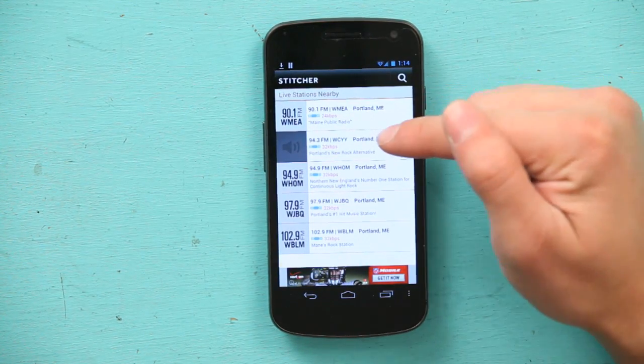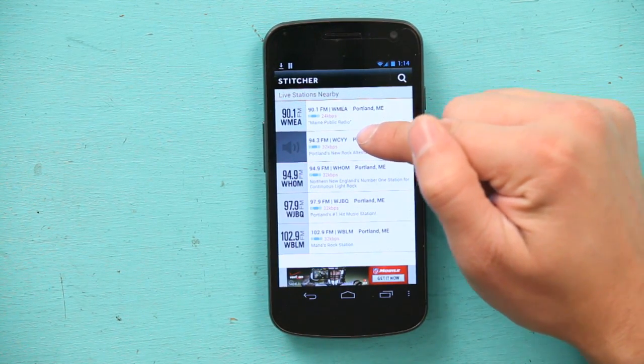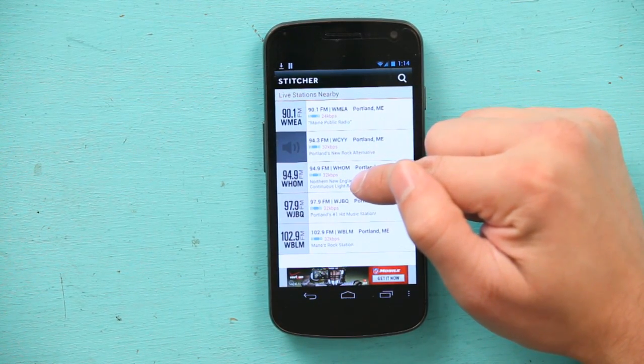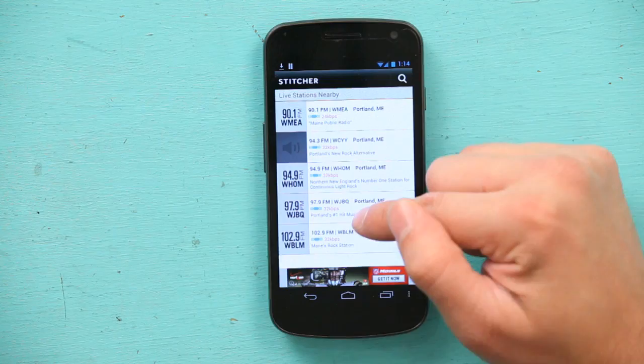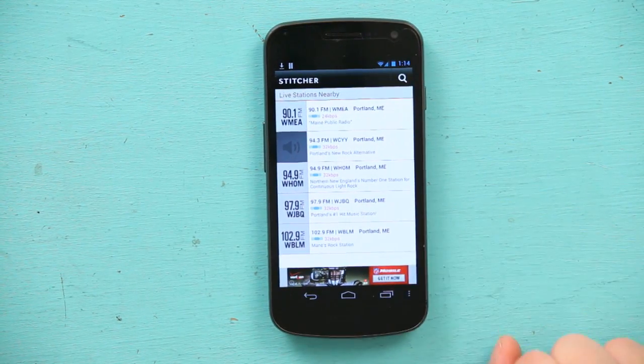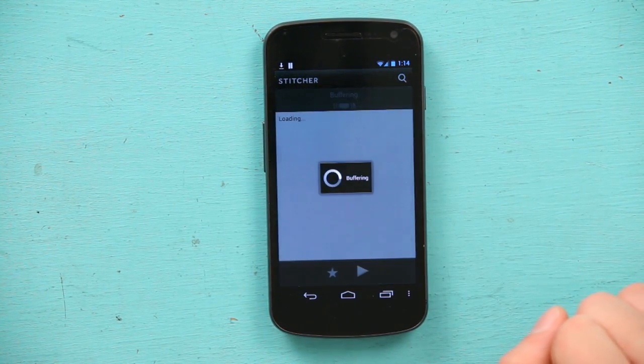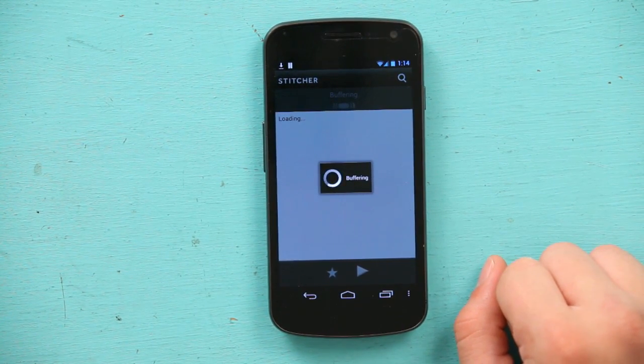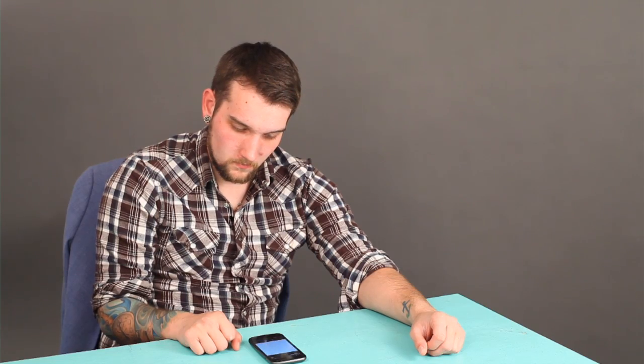We have 90.1, 94.3, 94.9, 97.9, 102.9. I'm just going to go to 97.9. It buffers for a second and then it plays me some live radio. But I don't like that song, so I'm going to stop it. Just as easy as that.